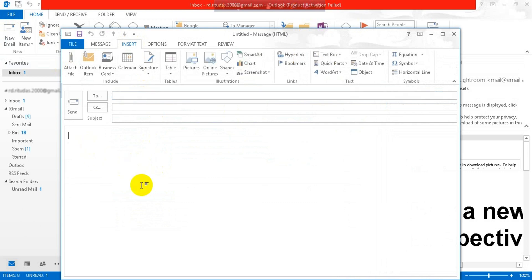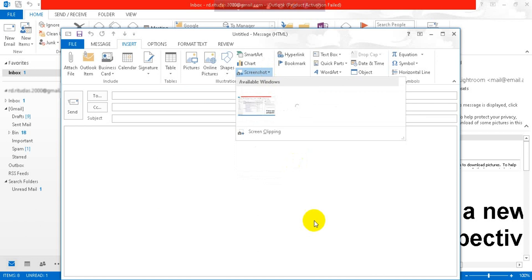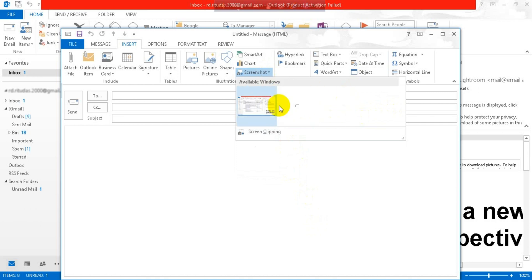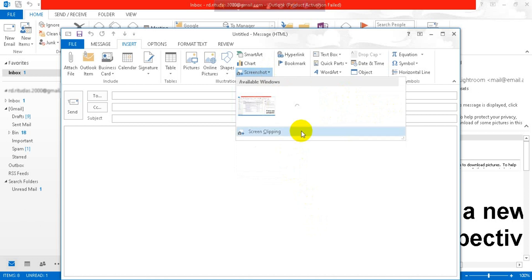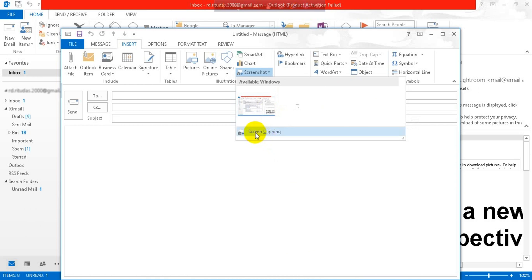Click on Insert and you can see there is a Screenshot option here, so click on it. These are the windows which are opened in the background of my computer — you can choose one from here. Or if you want to customize it, go for Screen Clipping and click on it.